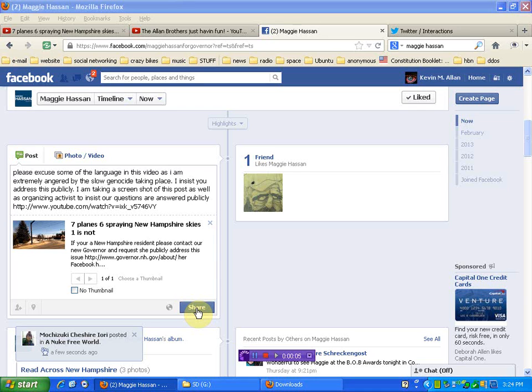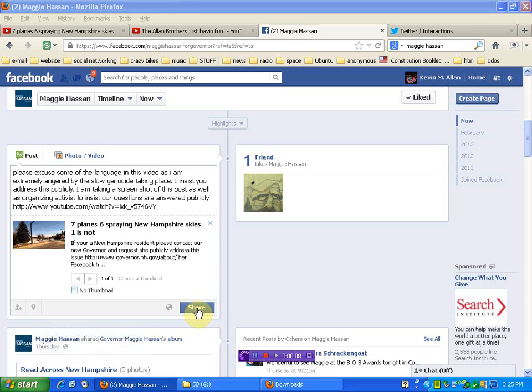Hello again, human beings from the planet Earth. You just saw the video with the chemtrails here in North Conway, and I know the camera sucks. You didn't see exactly what I was seeing, but I can assure you there were six planes spraying.